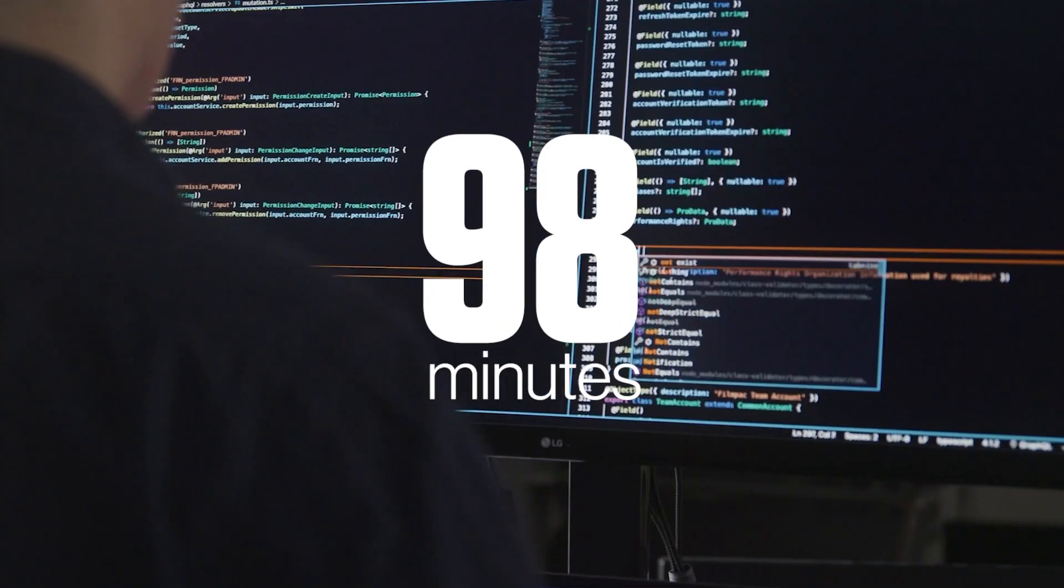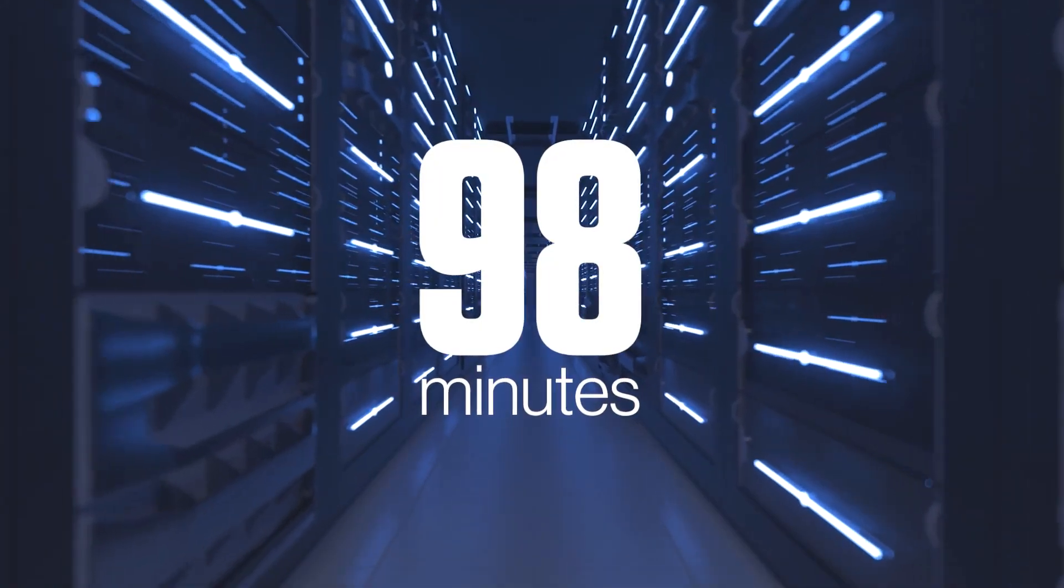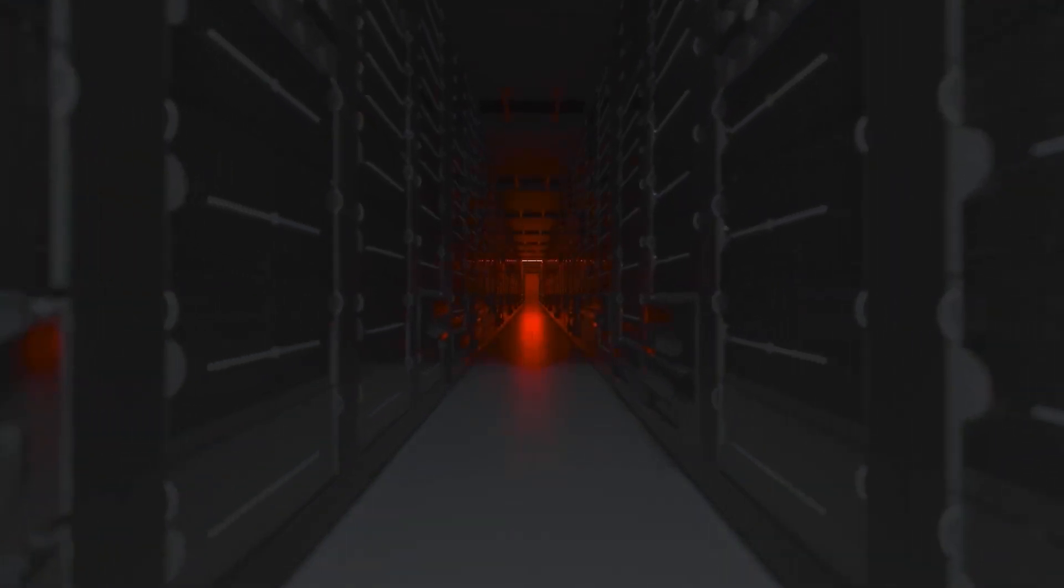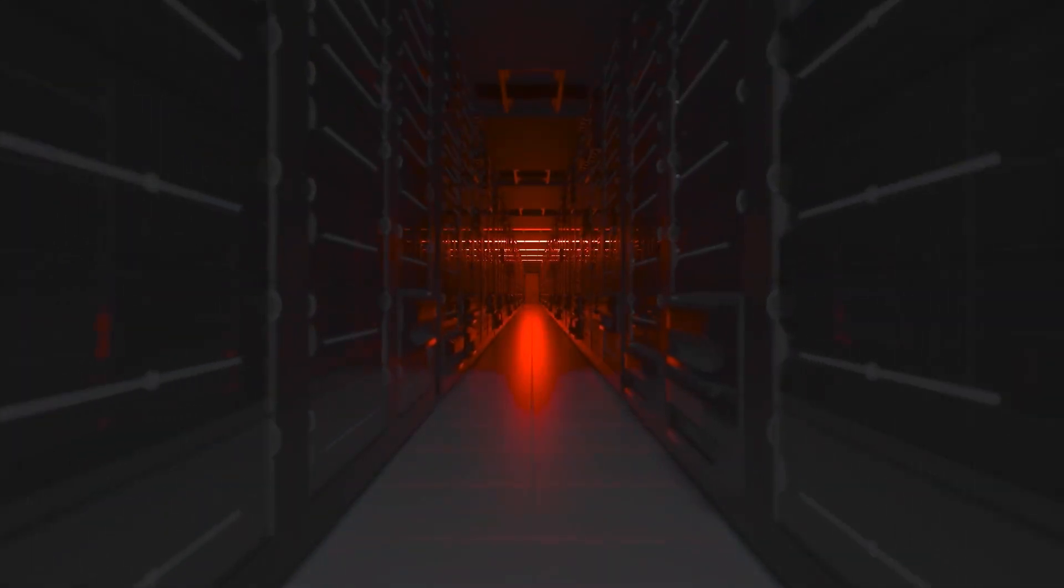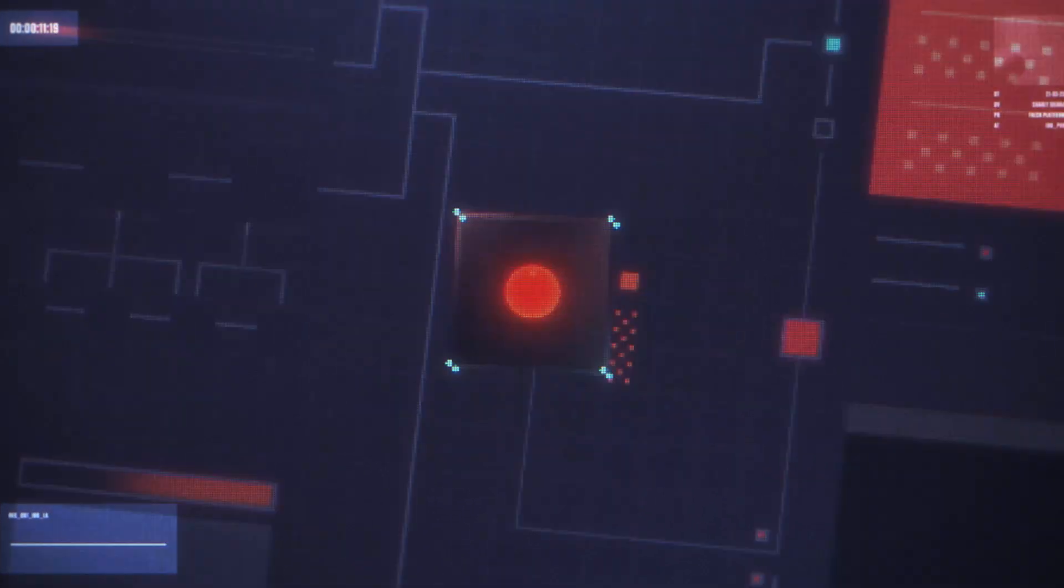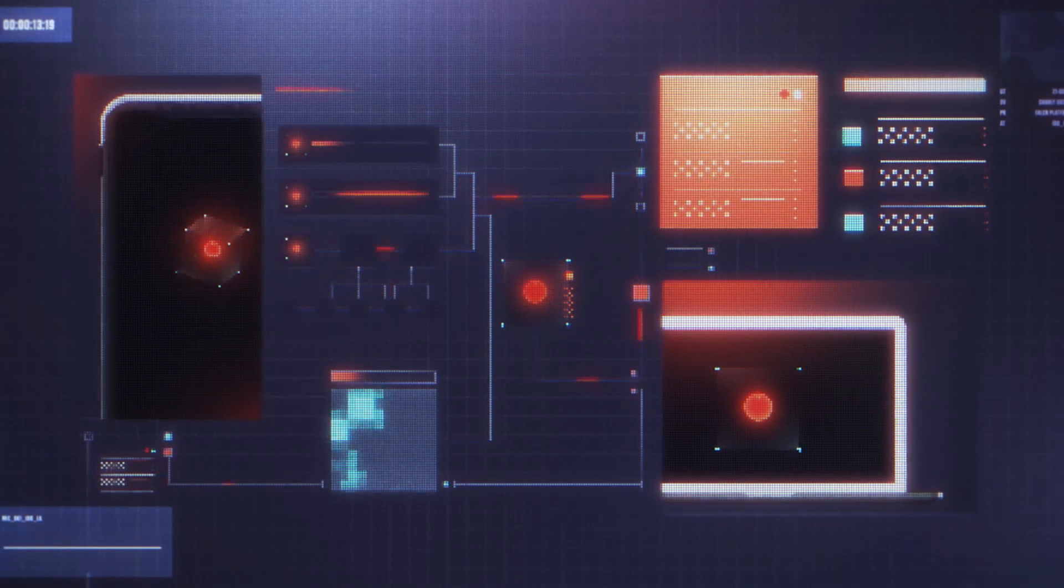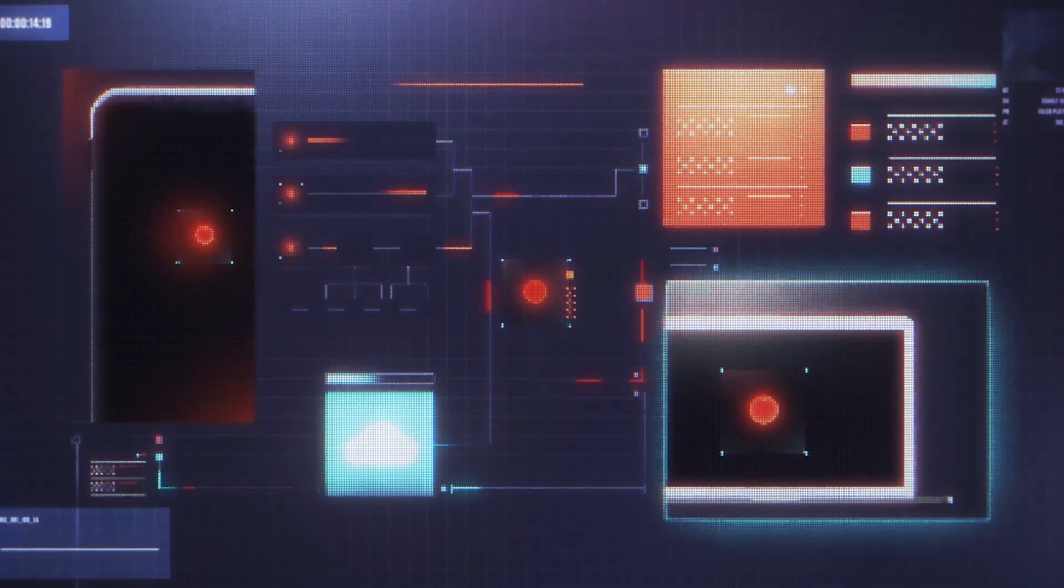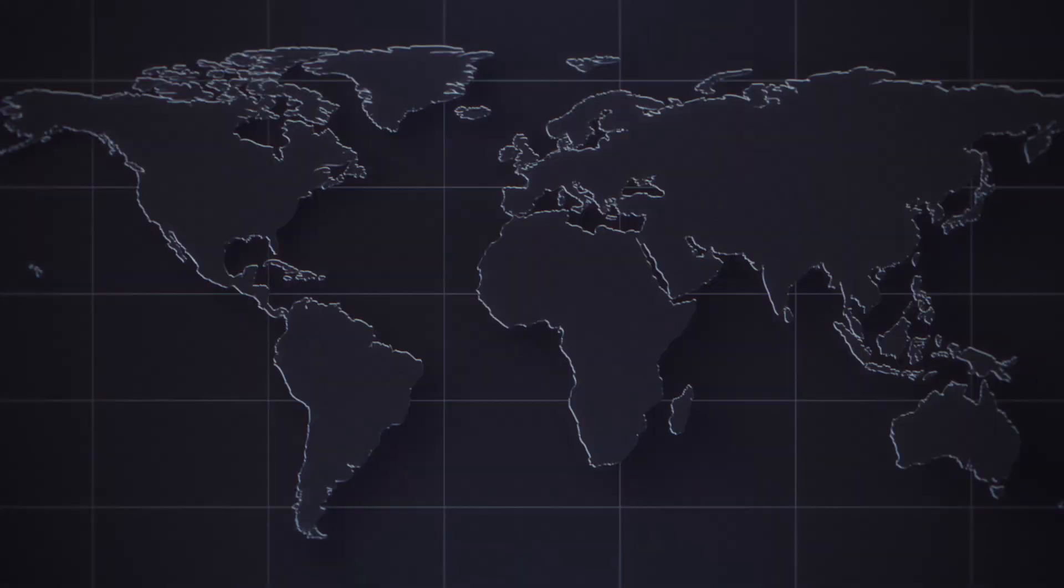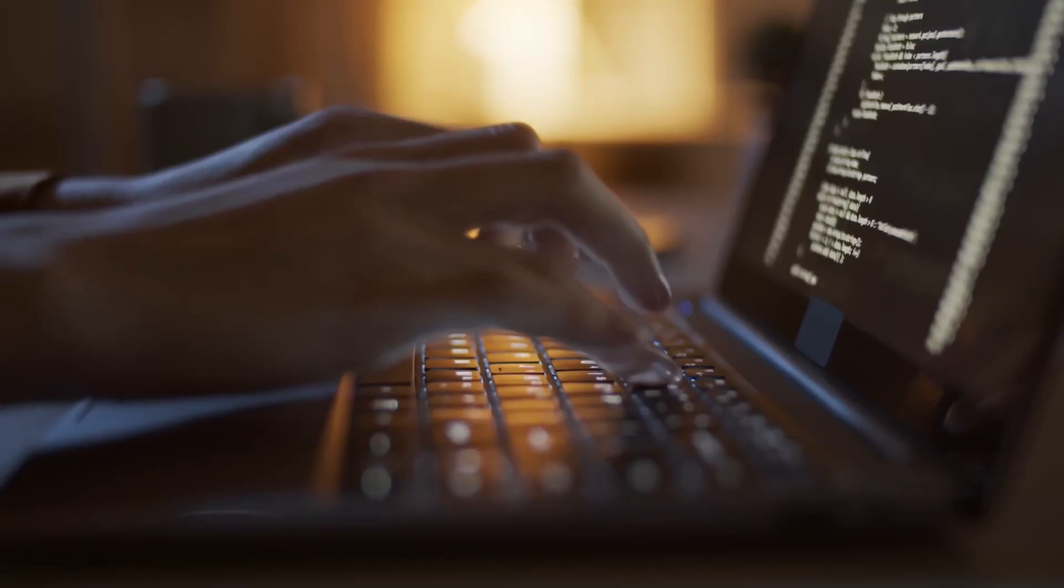98 minutes - that's the time it takes an attacker to go from initial compromise to lateral movement across the enterprise. To meet the demands of today's threat landscape, security teams need to be quicker. They need to be more nimble.